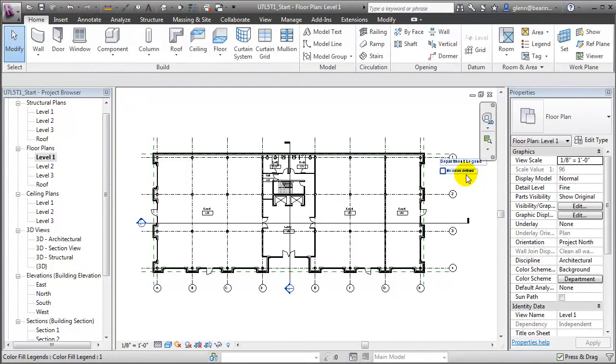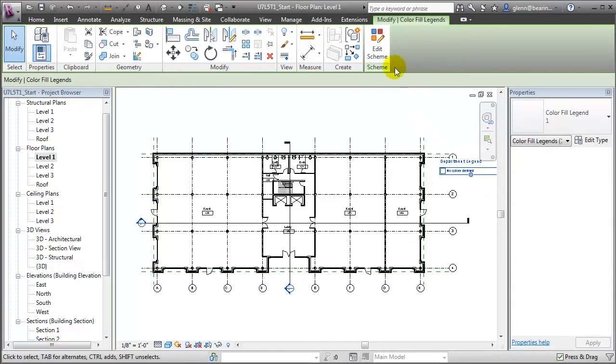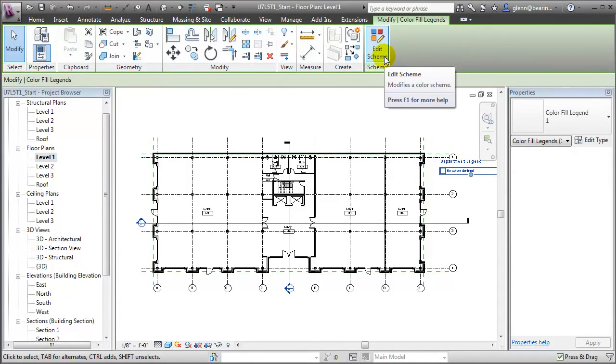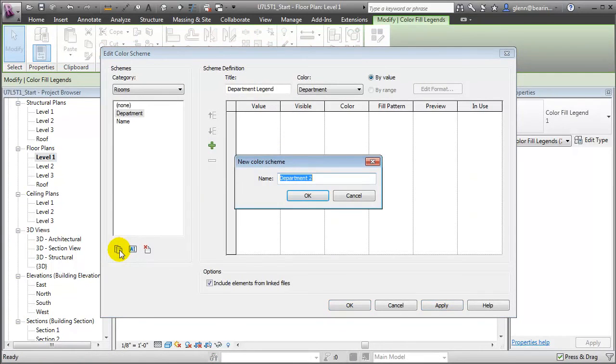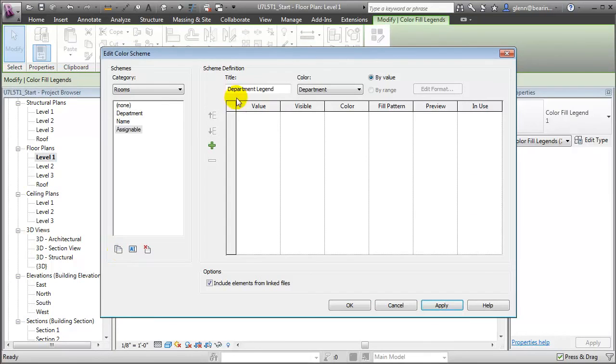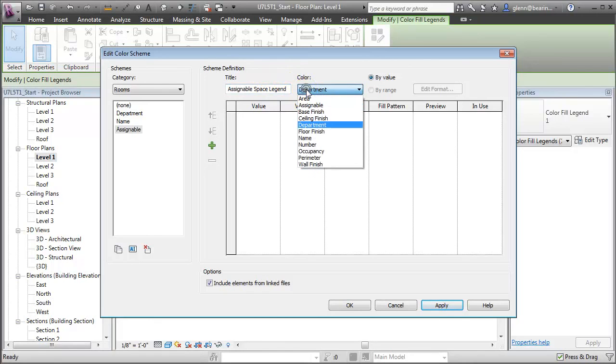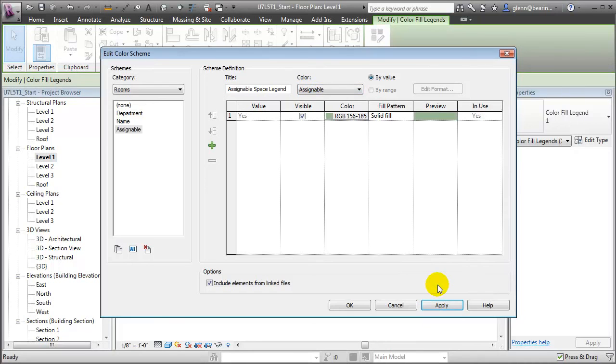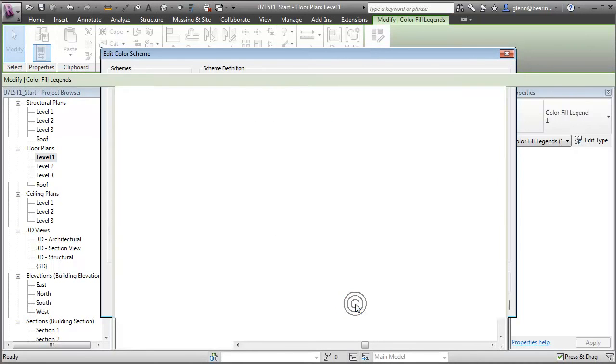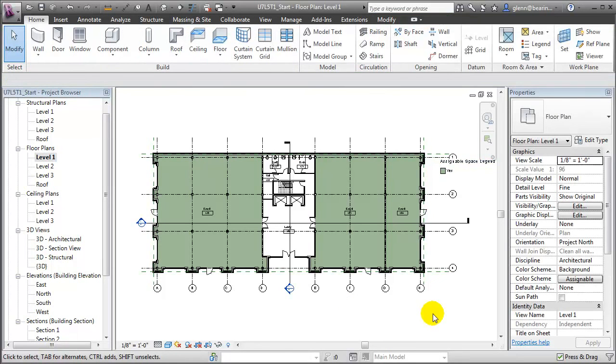We'll just choose the existing scheme department for now. Since departments aren't yet assigned to these spaces, it currently shows as a series of white spaces. Let's choose that legend and we'll edit the scheme that's used for color coding the spaces. We'll choose Edit Scheme from the Contextual Modify tab. Create a new scheme based on Assignable. We'll change the title of the legend to be Assignable Space Legend. Then we'll choose the variable that we want to use to determine the color, in this case, Assignable. We'll say OK, we don't care about preserving the existing color scheme. We'll say OK to close this. And when we return to the floor plan view, you'll see that the spaces which are designated as assignable are now color coded with a green tint.